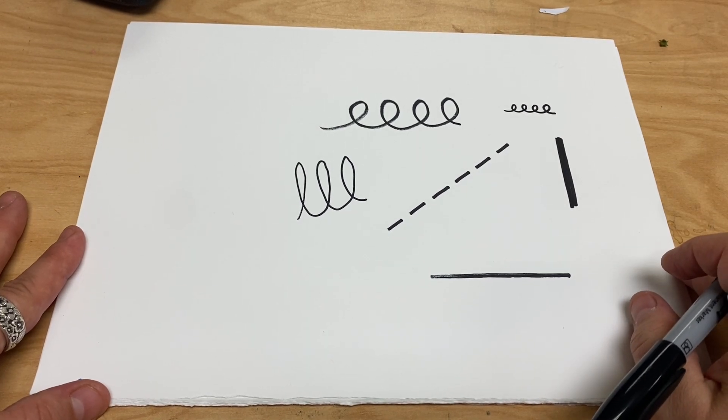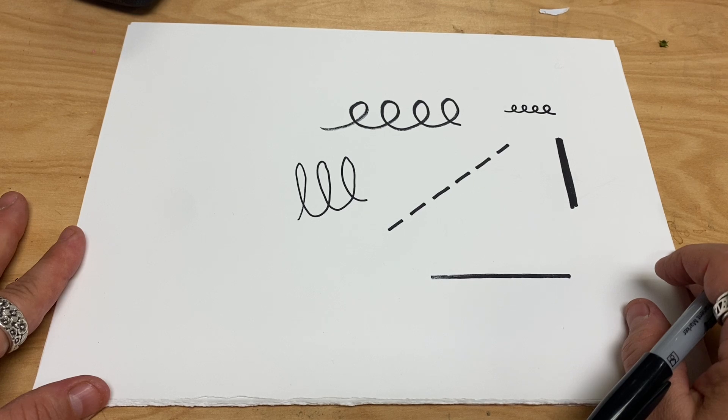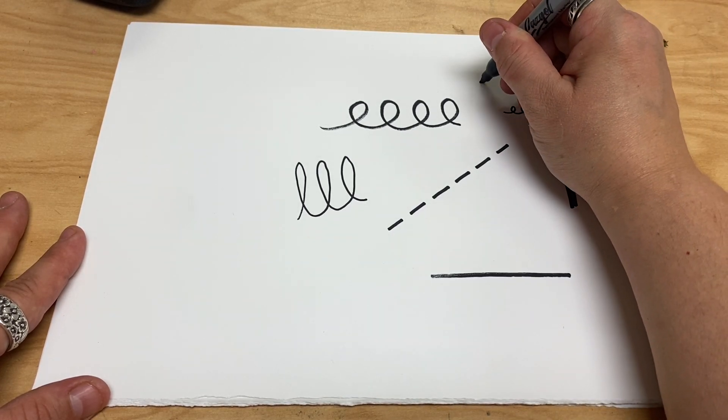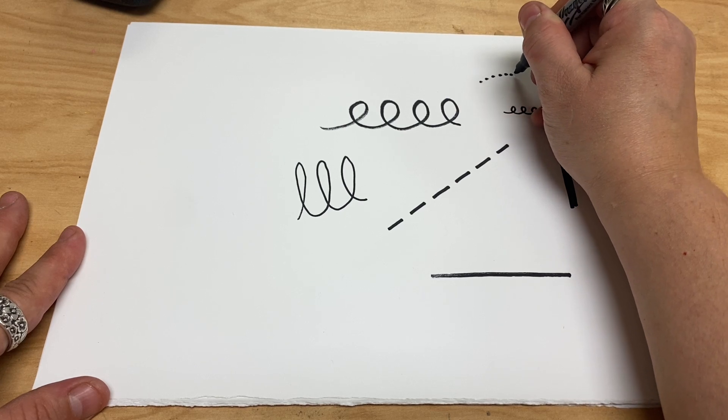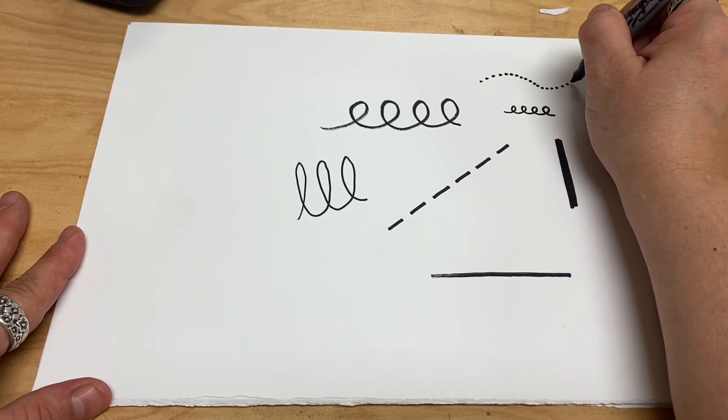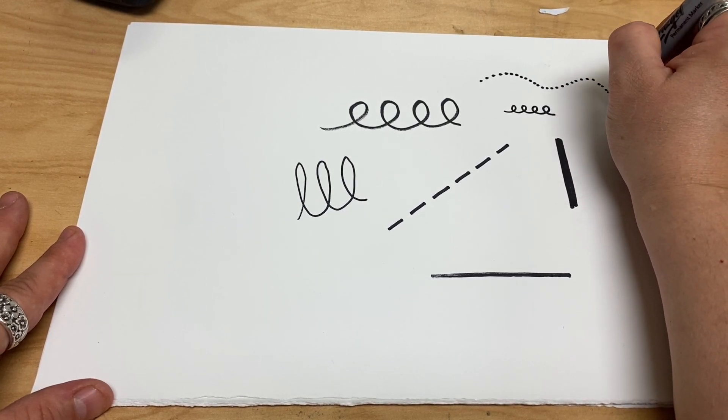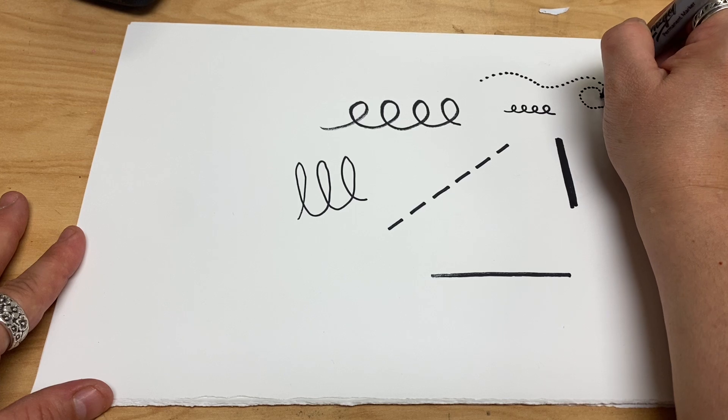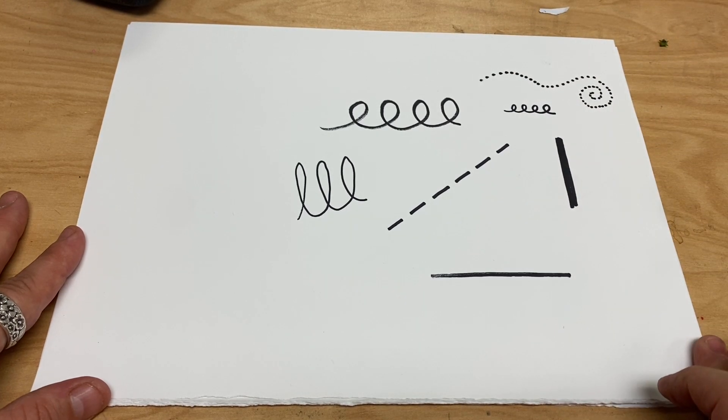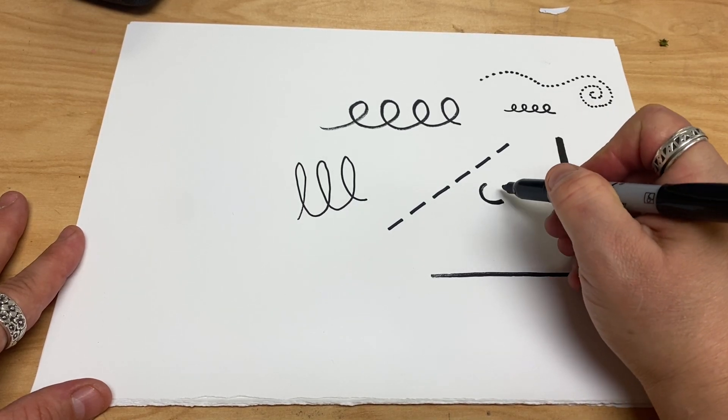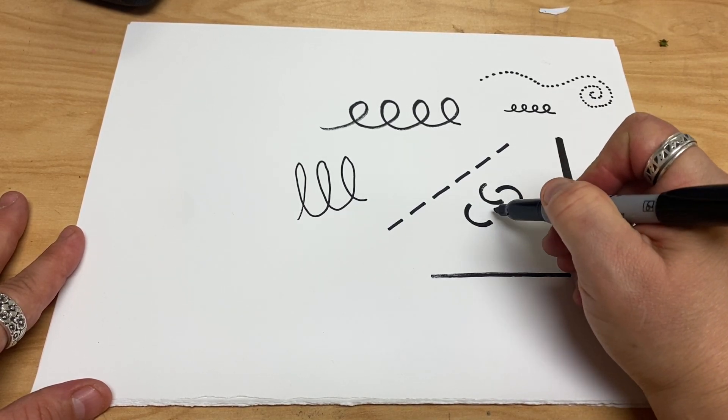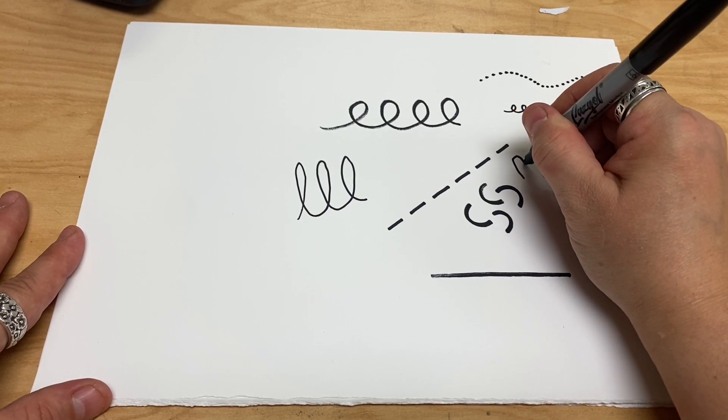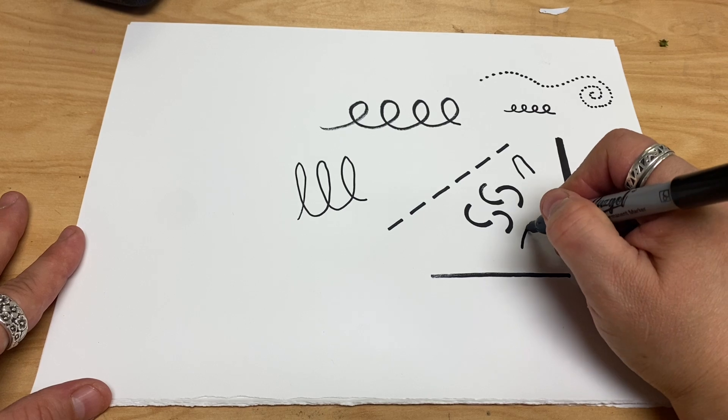Okay, now we're going to make some dotted lines. Ready? So we're going to start with dots and they're just going to be moving along. You can make them go into a wavy situation or maybe a spiral. So those are dotted lines.